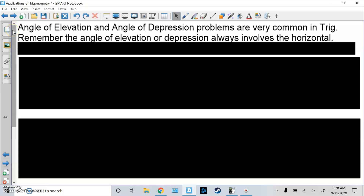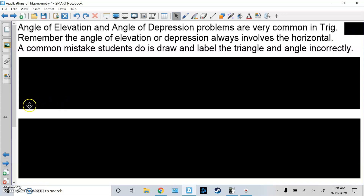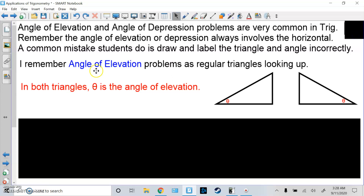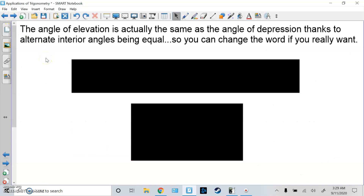Angle of elevation and angle of depression problems are very common in trig. Remember, angle of elevation or depression always involves the horizontal. Angle of elevation problems are regular triangles looking up — theta is the angle of elevation because here's the horizontal. It's a regular triangle, not upside down, and it's the upward angle. The reverse of that: angle of depression are upside-down triangles looking down. Theta touches the horizontal, so both of these are angles of depression. The angle of elevation equals the angle of depression thanks to alternate interior angles being equal.